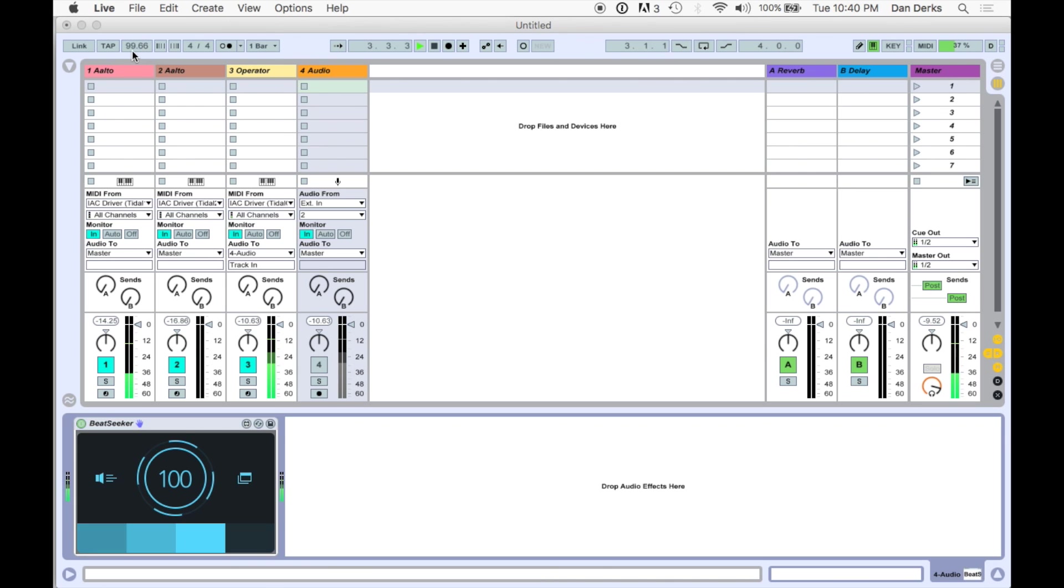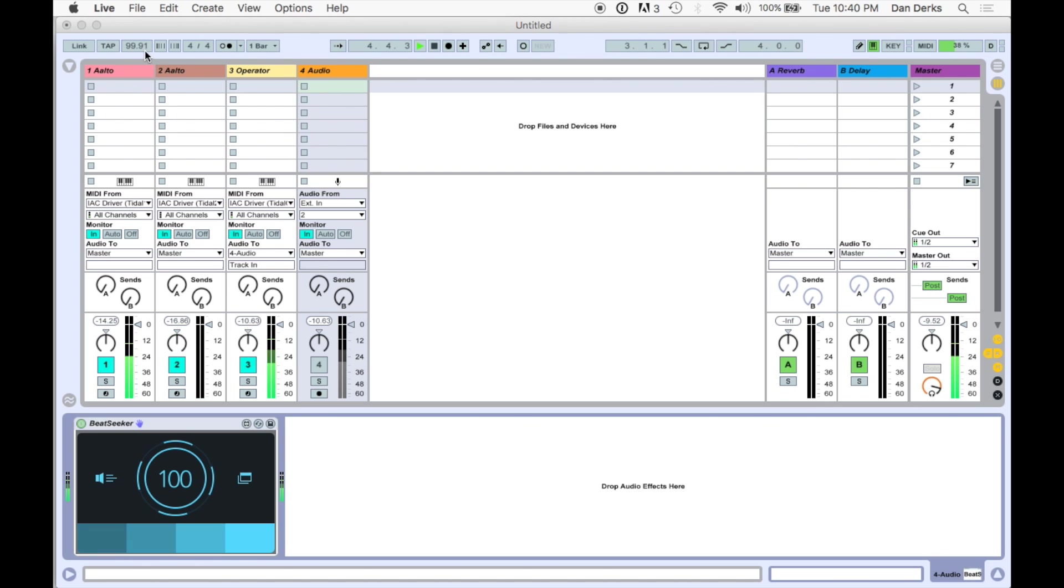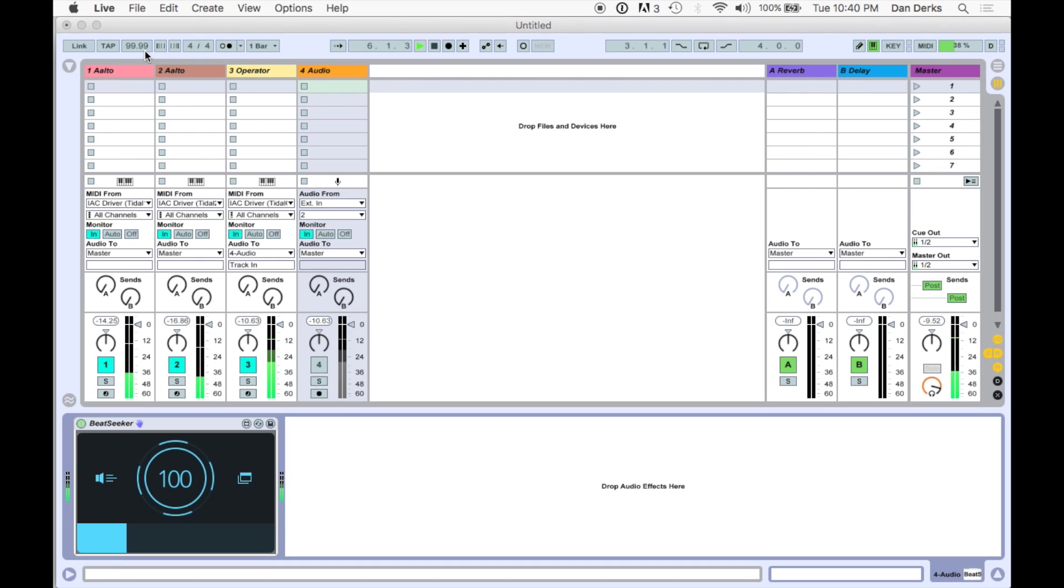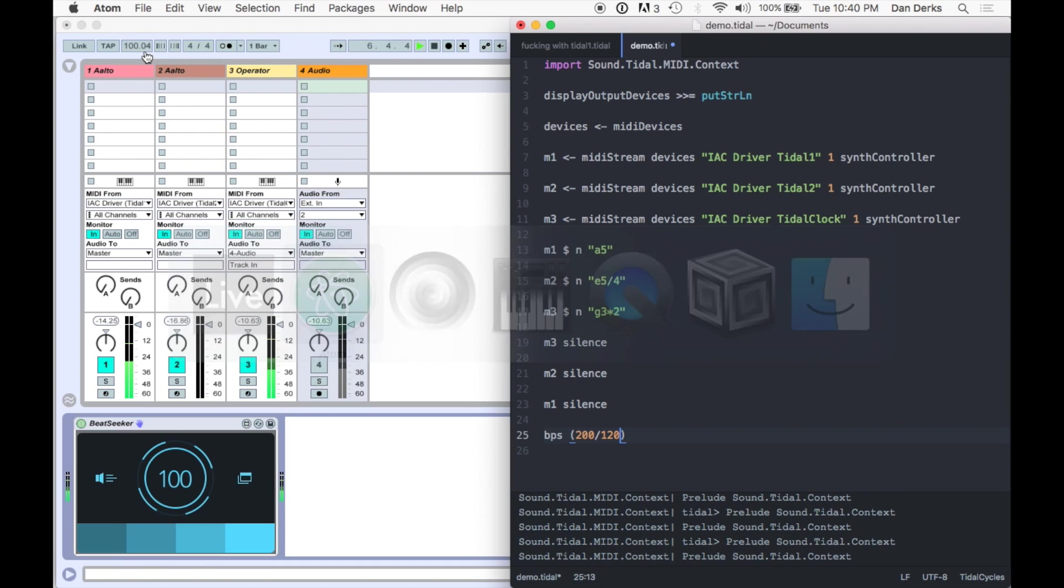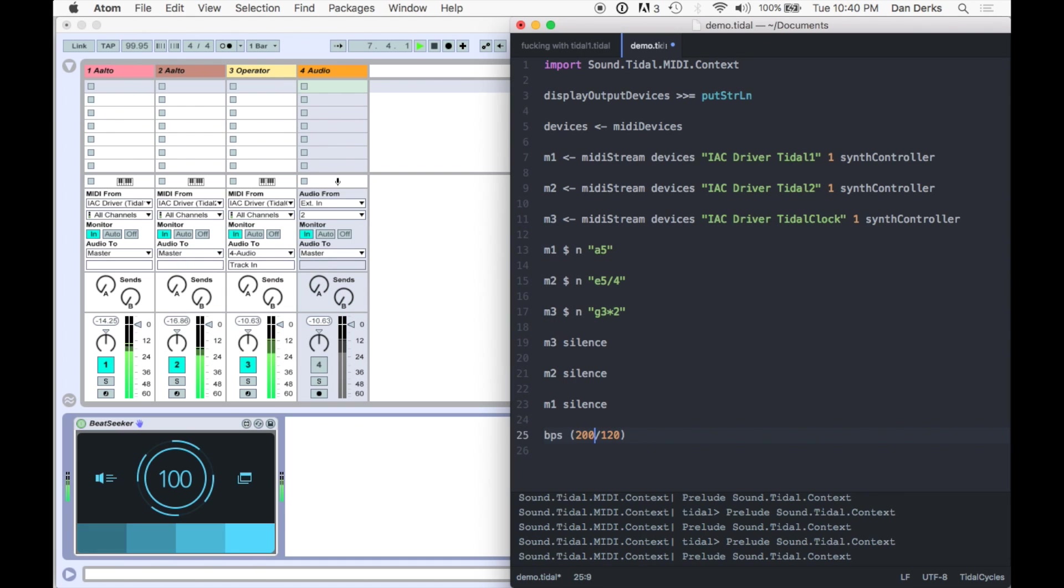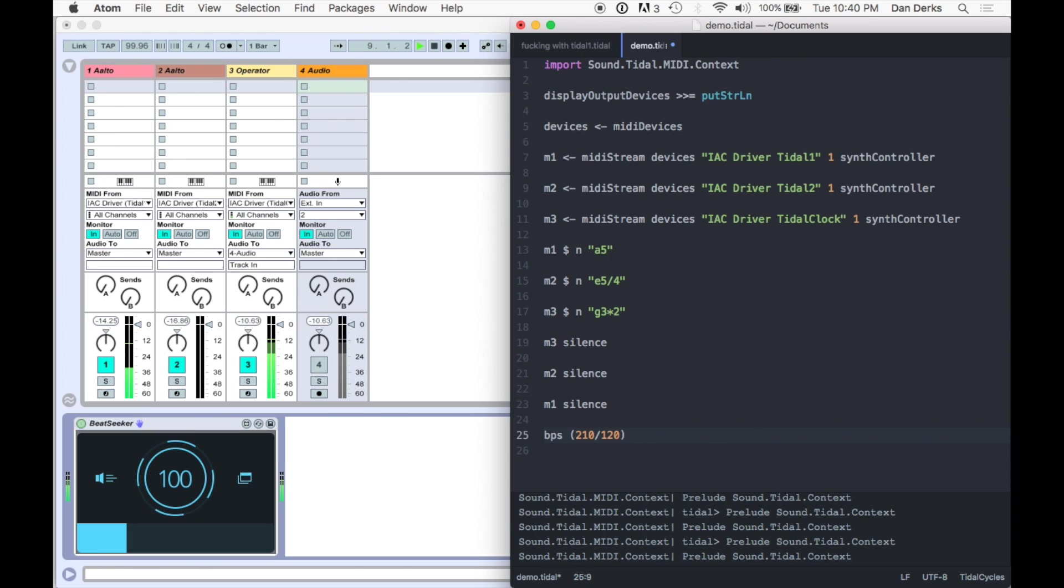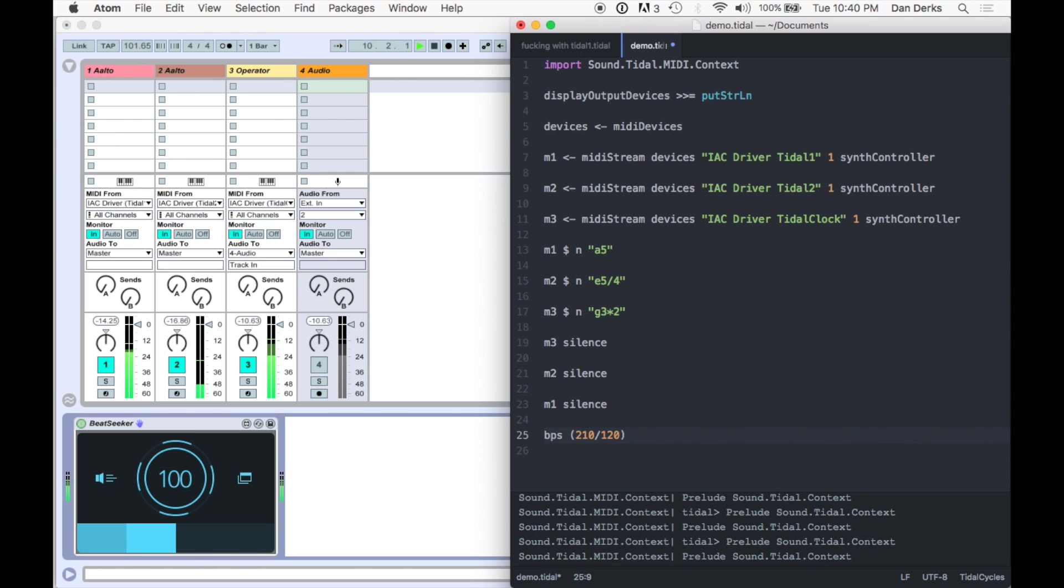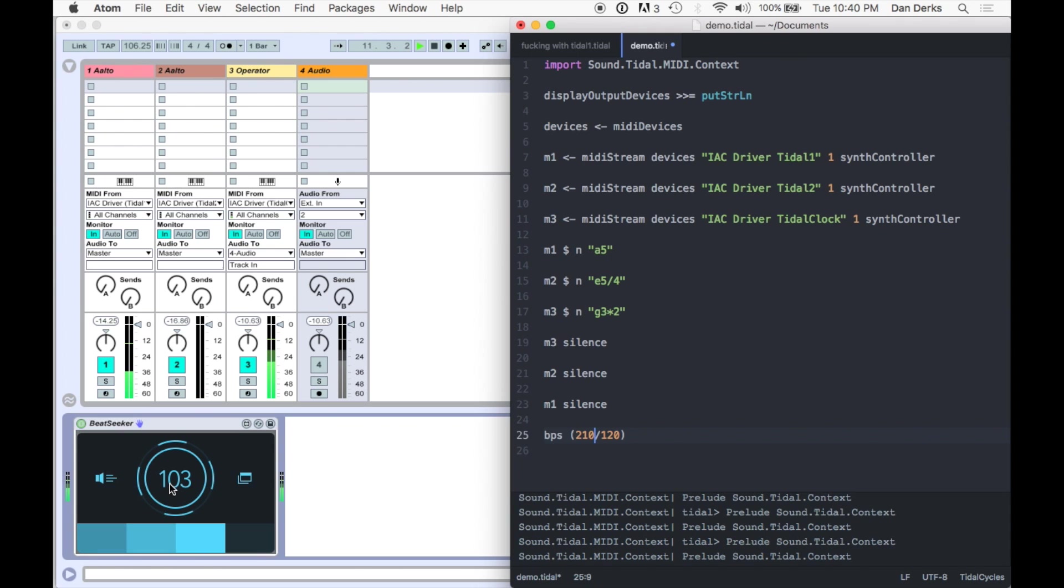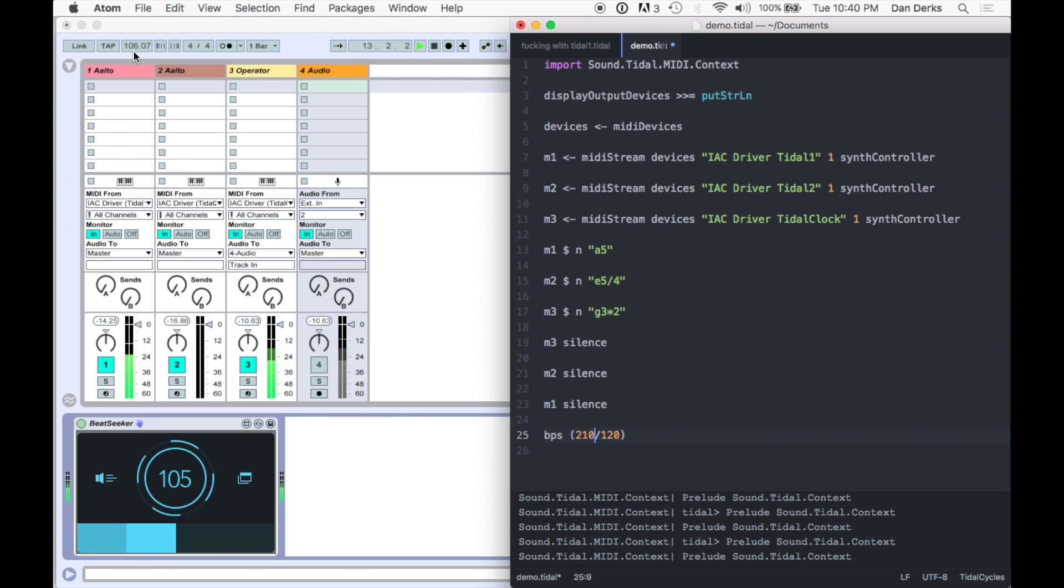In the top left, we can confirm Beat Seeker's influence. If we adjust the clock in Tidal, Beat Seeker fluidly adjusts the clock in Live. This is perfect for humanizing.